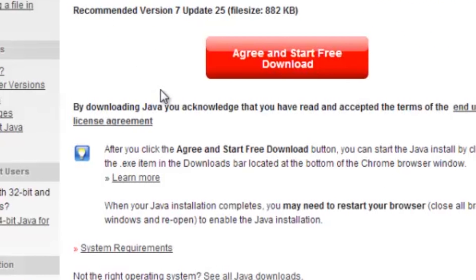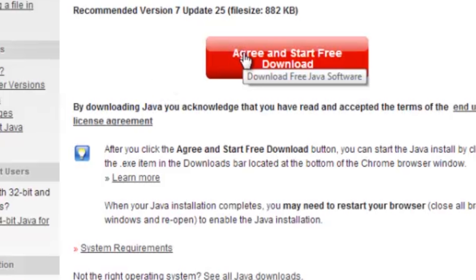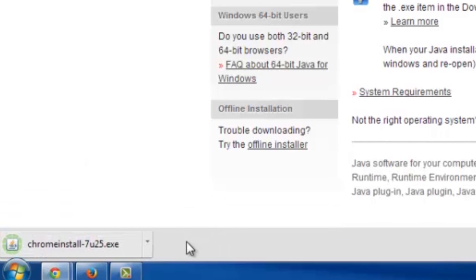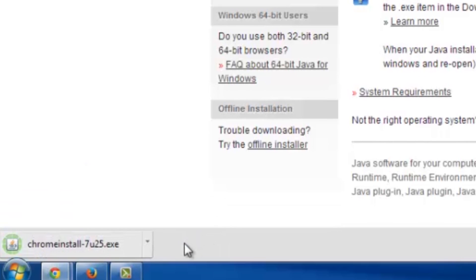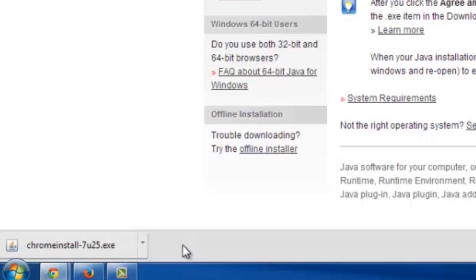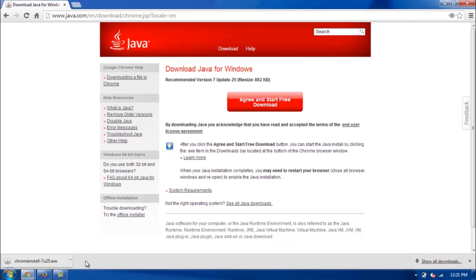If you'd like you can read the license agreement, but if you want to go ahead just click the red button and start the free download. As you can see in the lower left here it's already started and that shouldn't take too long. It's not too big of a document.